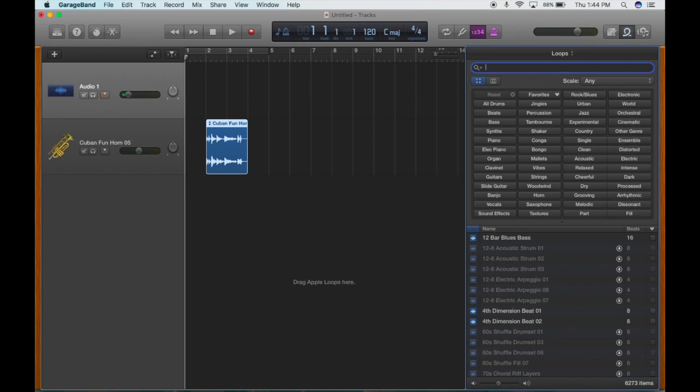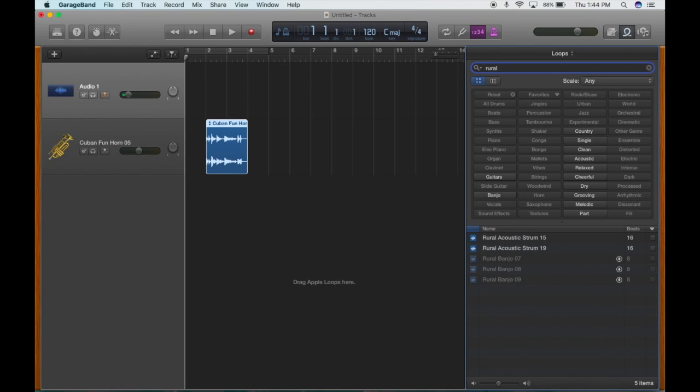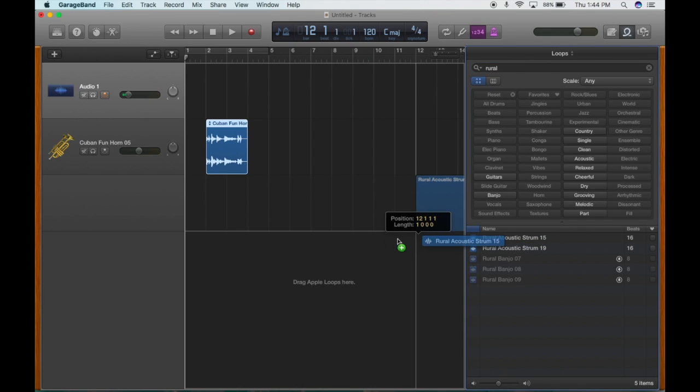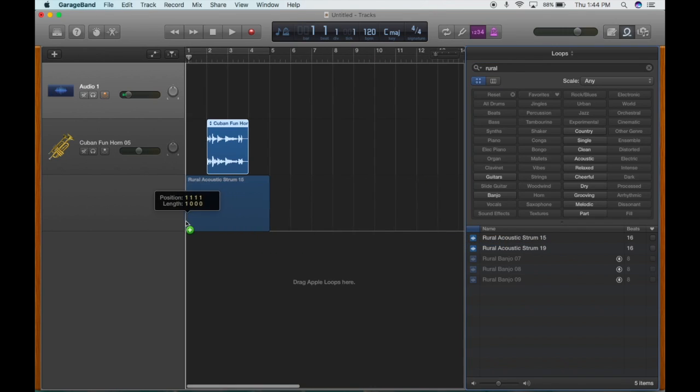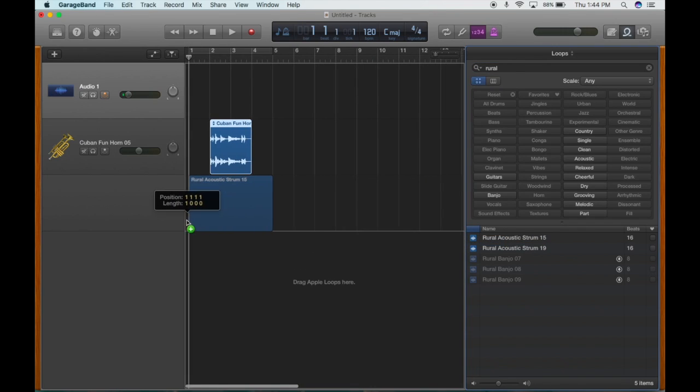I'm going to put some guitar on there. The one I'm looking for is called Rural Acoustic Strum 15. We're going to have that start right at the beginning.